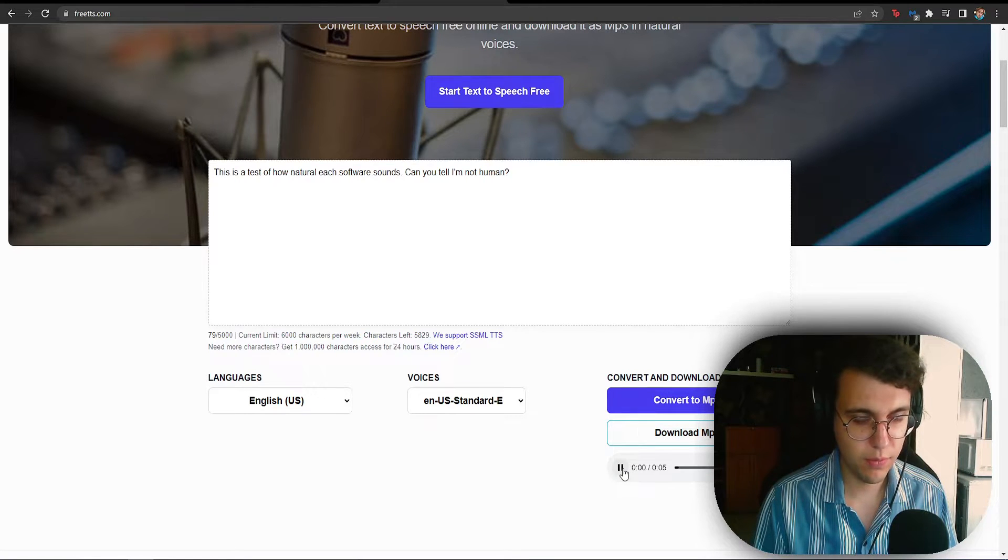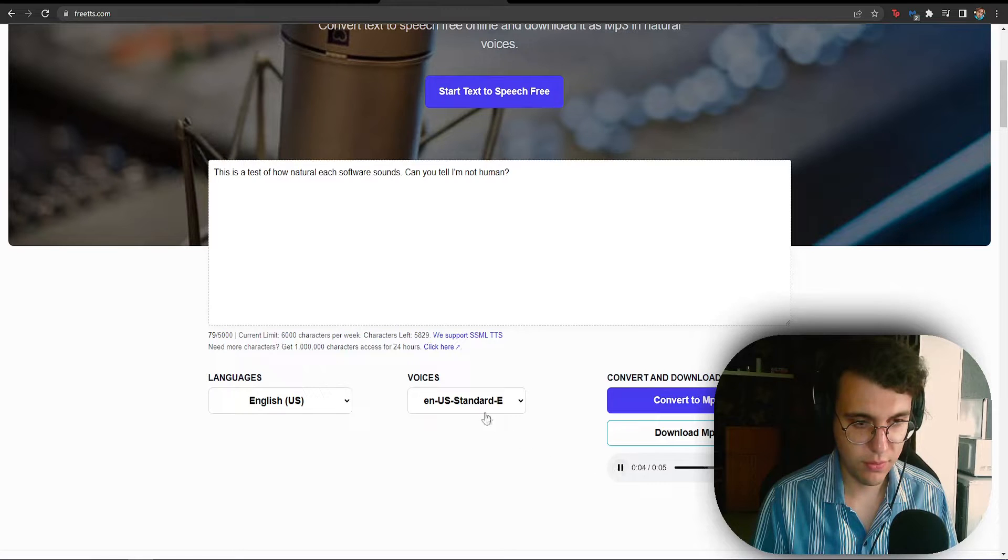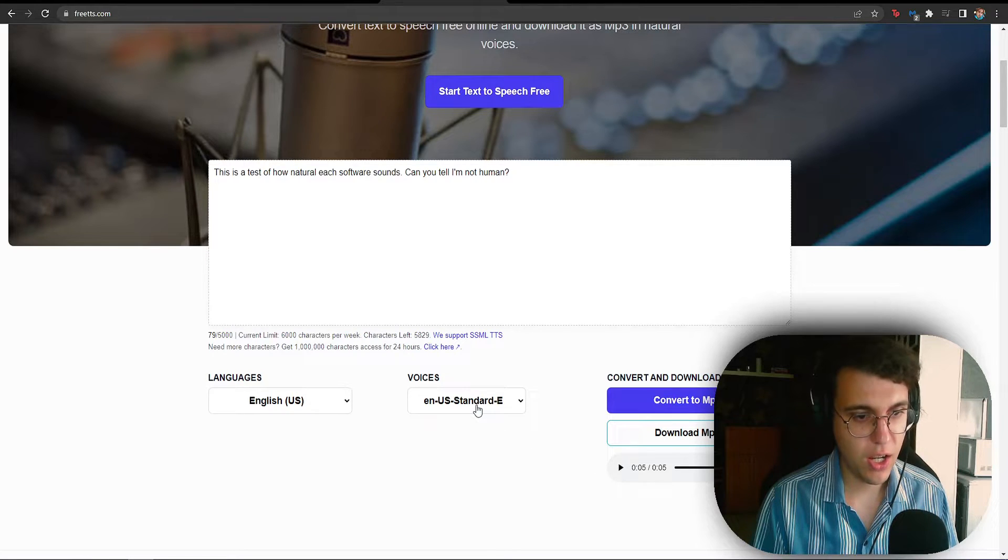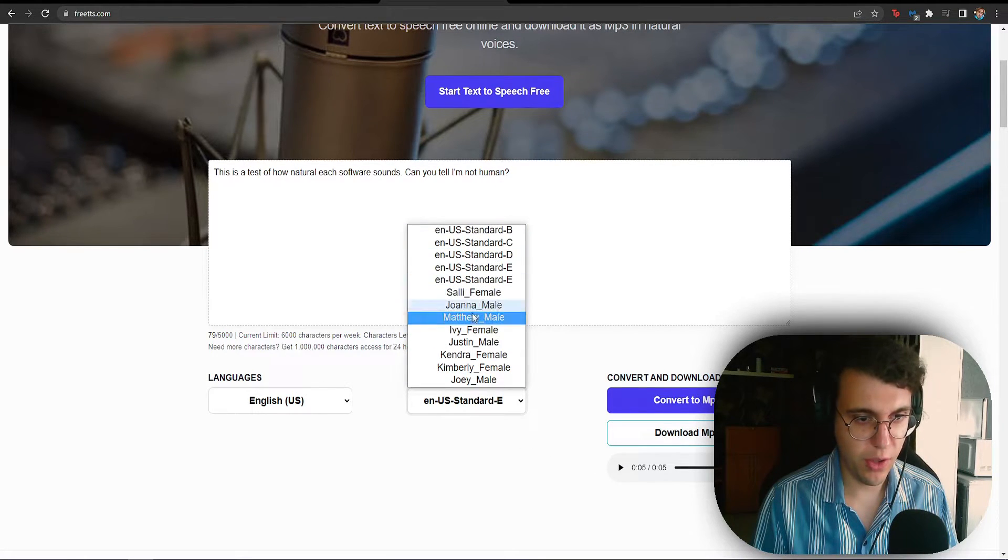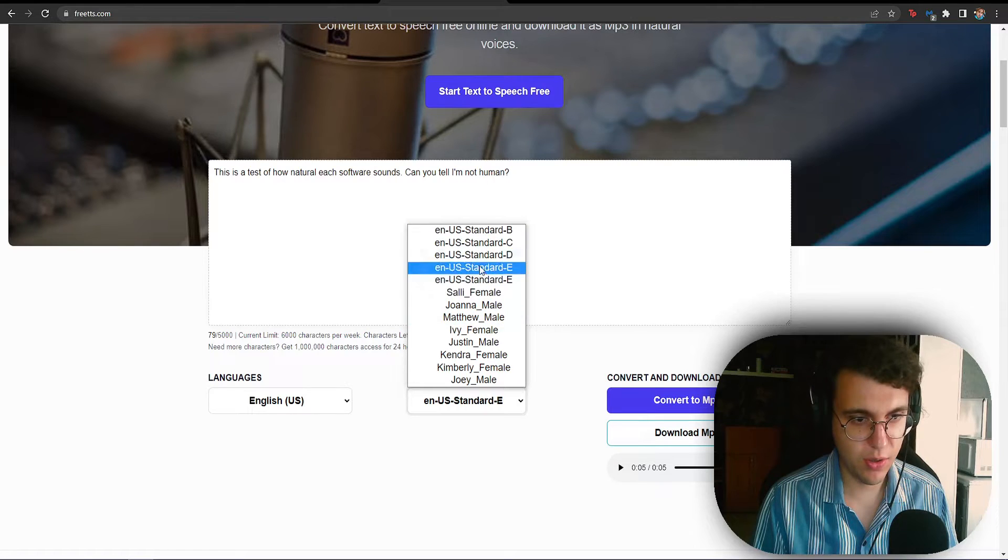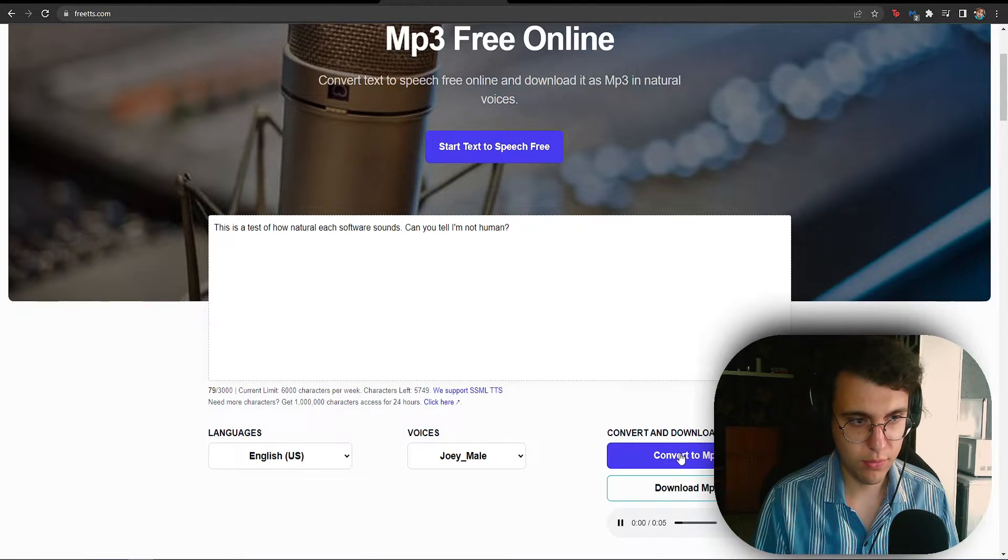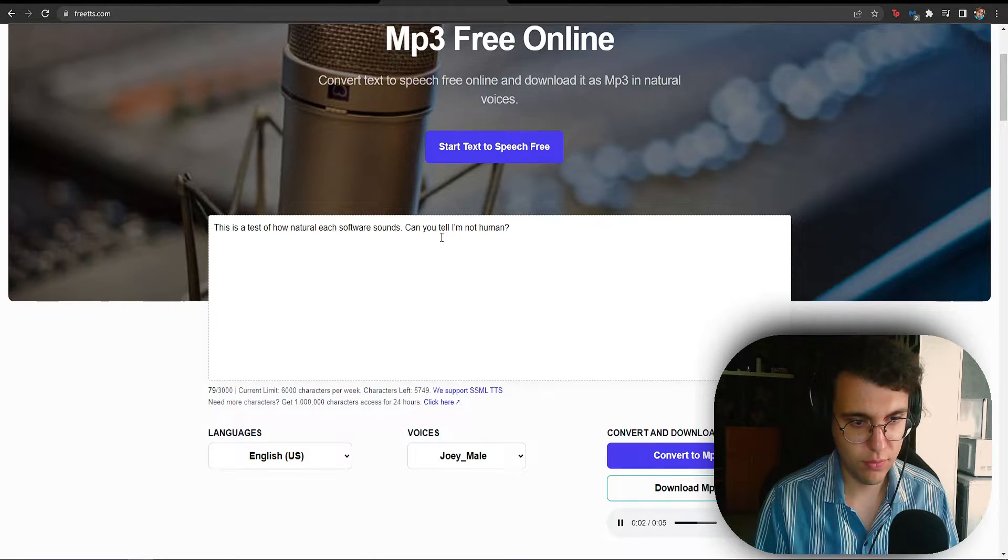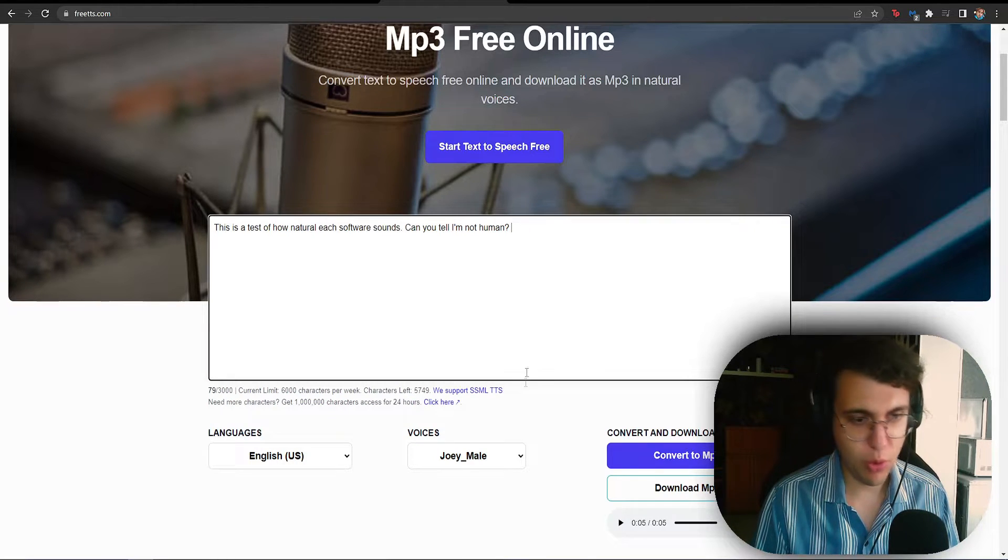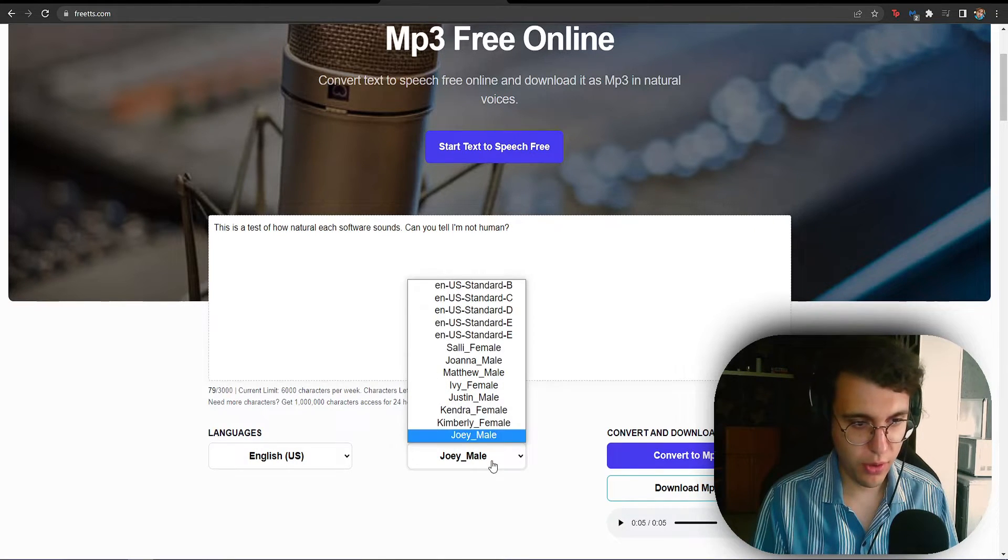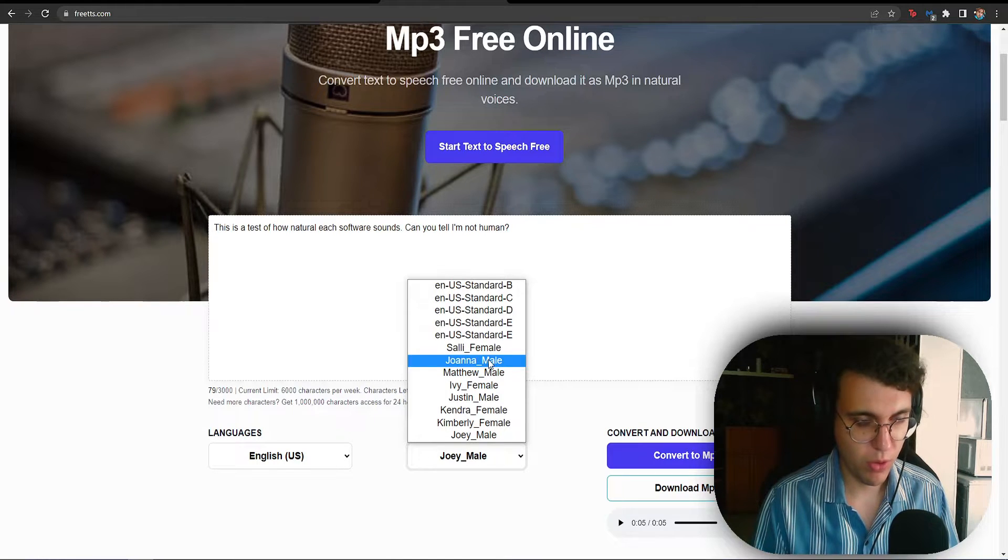If we listen to it. This is a test of how natural each software sounds. Can you tell I'm not human? This one, honestly, is a very bad voice example because this one is obviously AI. This is a test of how natural each software sounds. Can you tell I'm not human? Damn, Joey, you're kind of suffering trying to speak, bro. What's going on?